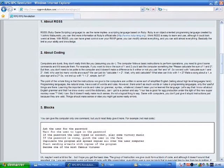For example, if you wanted to know the sum of 1 and 2, you'd ask the computer something like, please calculate the sum of 1 and 2. But then, you don't need to be polite at a computer, and it doesn't make a difference to it whether or not you use the and of. So we end with, calculate sum 1 and 2. Well, why use so many words anyways? We can just do, calculate 1 plus 2. Wait, why add calculate? What else can it do with 1 plus 2? Make a song about a 1 and a plus sign and a 2. So we end up with 1 plus 2. Simple, isn't it?